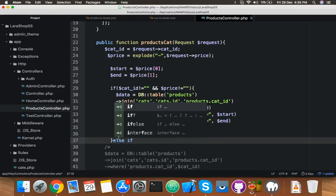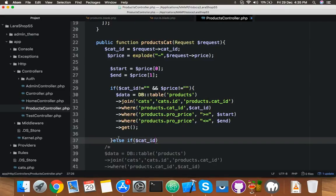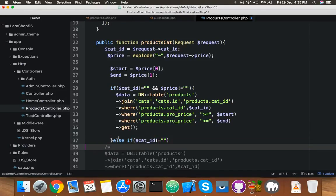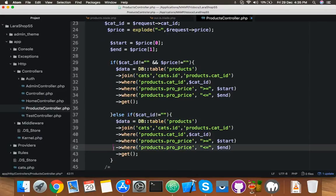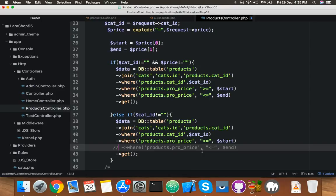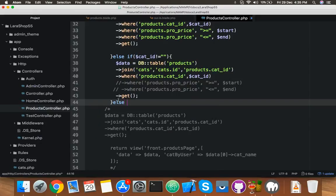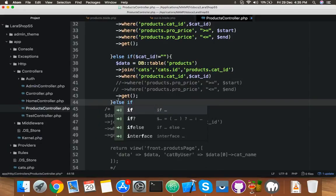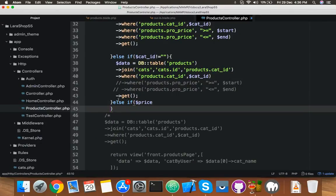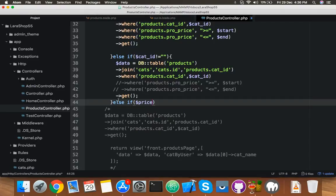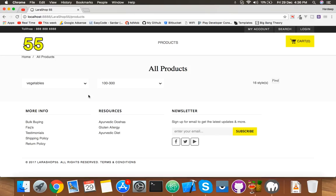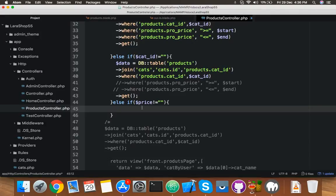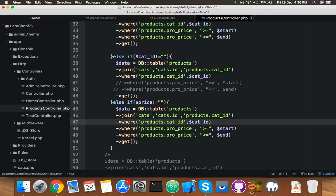Else if only cat_id field is filled, meaning no price range, then we copy this query and paste here, but we don't need the range pricing. Else if the price variable is filled, meaning if the price dropdown is selected, then we will use only price range, not category. Save it.